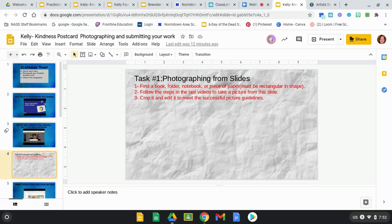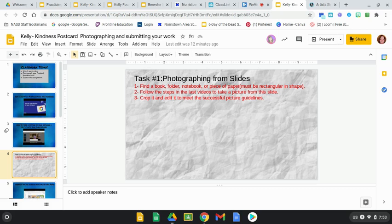In this video we're going to show you how to photograph directly from your Google Slides. There is actually a camera function in here that we can use. Before you get started, you want to go find something to photograph - a book, a folder, a notebook, even just a piece of paper. We want something that's rectangular shaped like a piece of art would be.